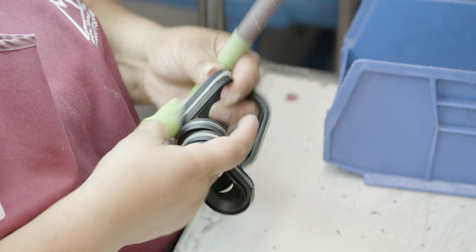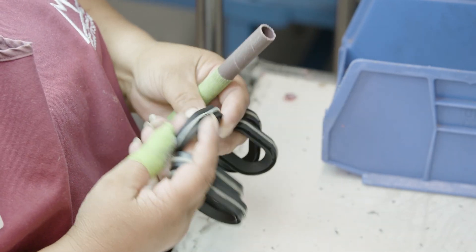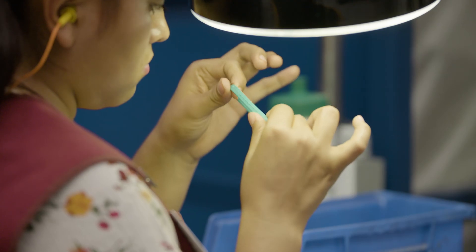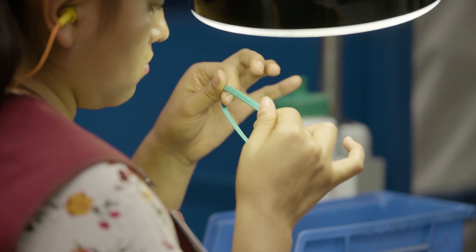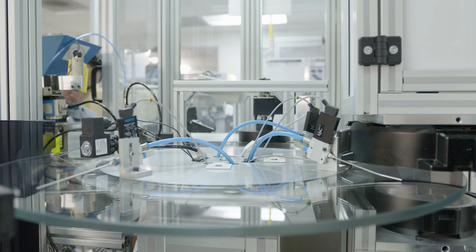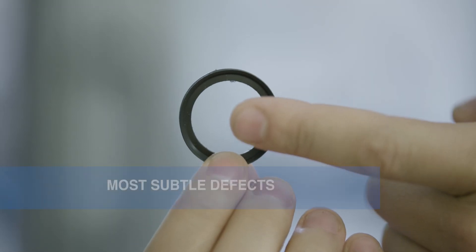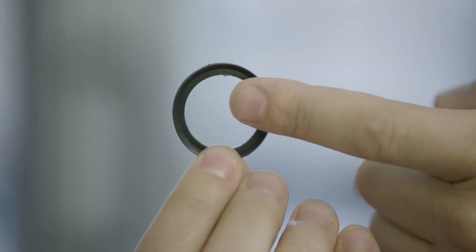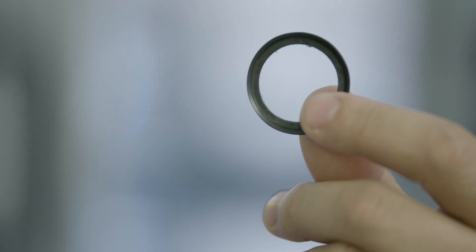While manual inspection can catch obvious physical irregularities, vision inspection machines can locate even the most subtle defects that could be missed in manual inspection.